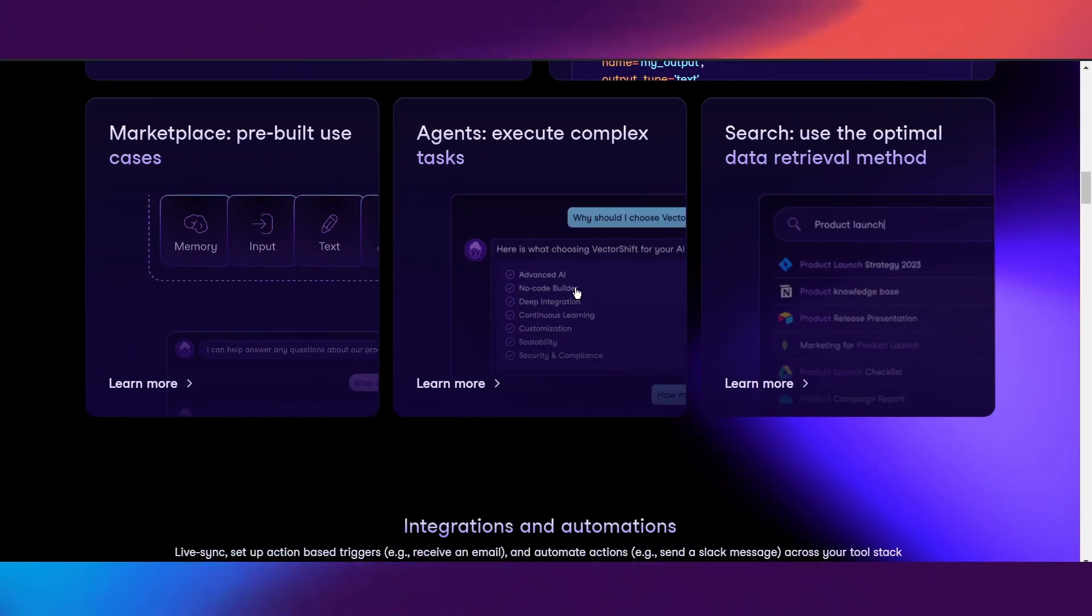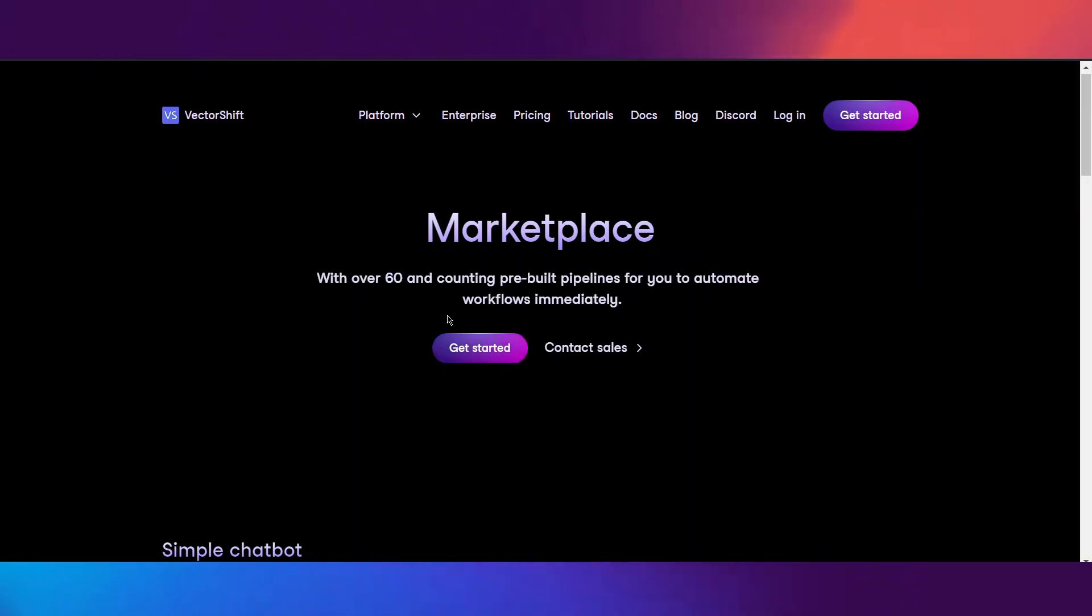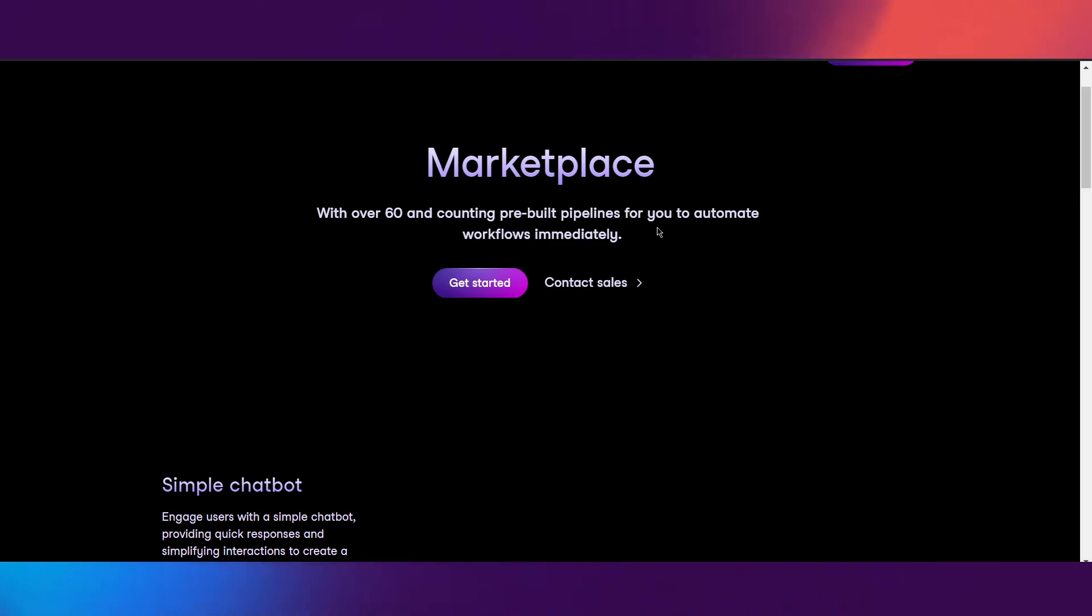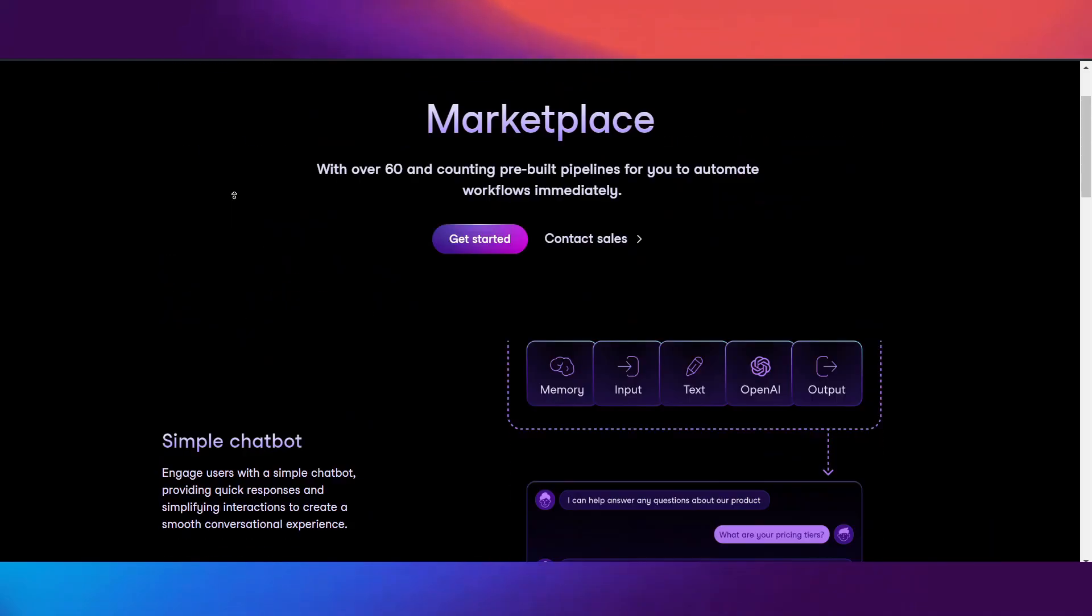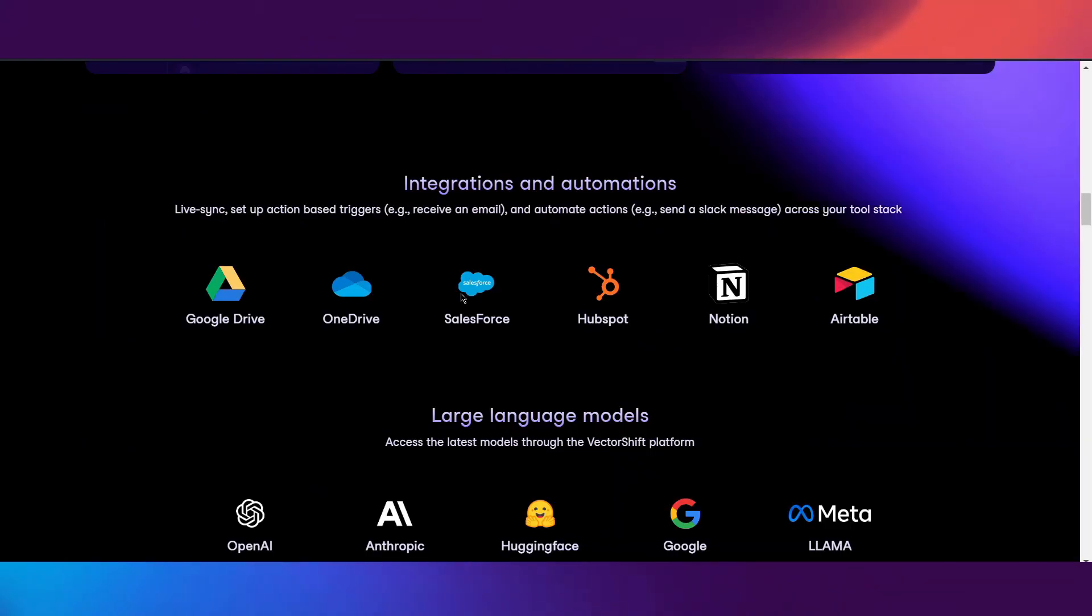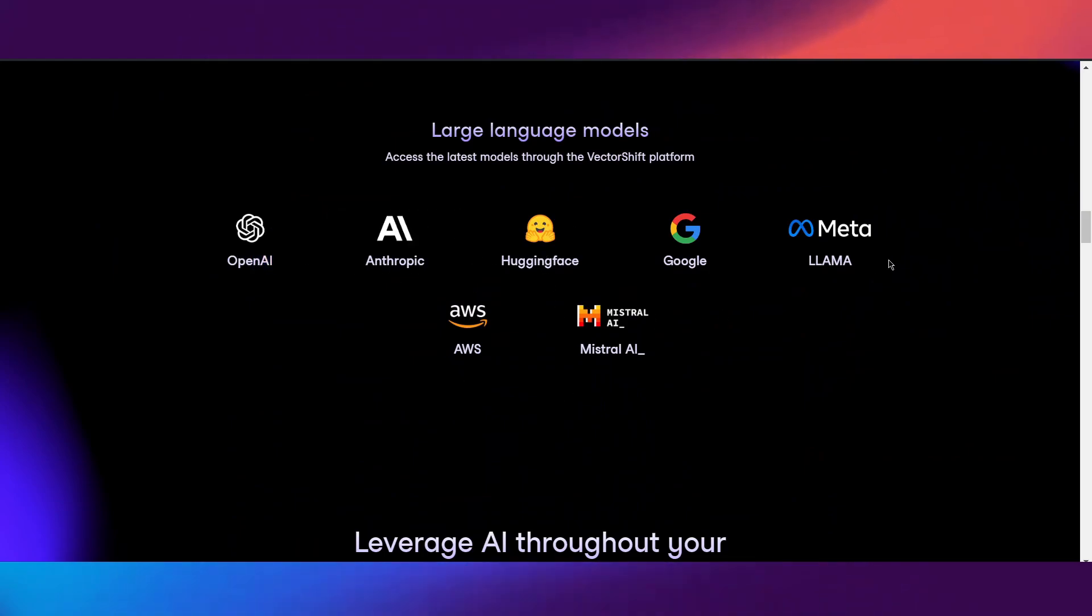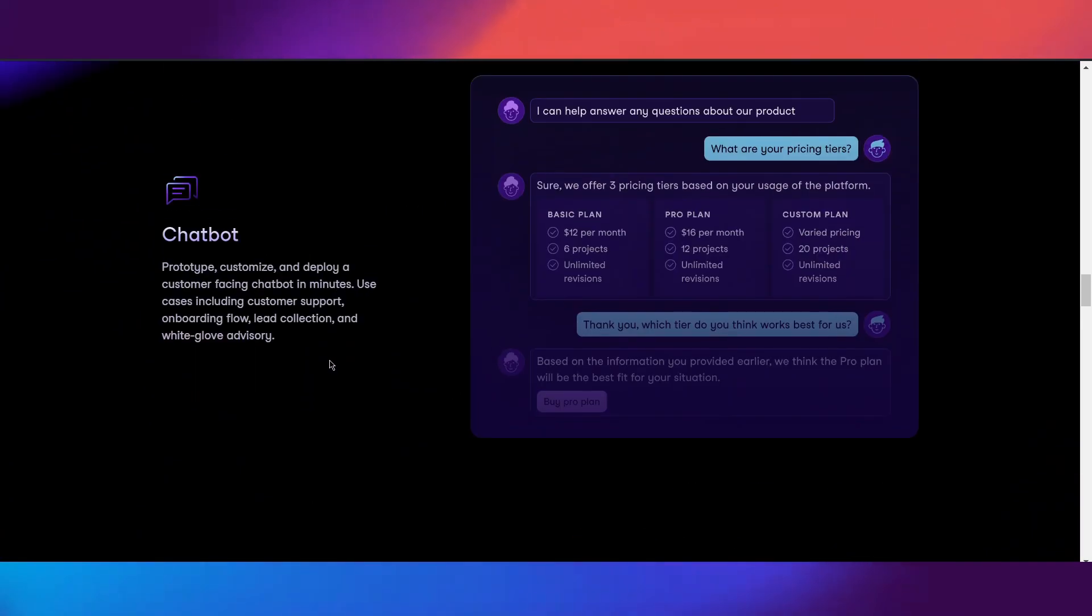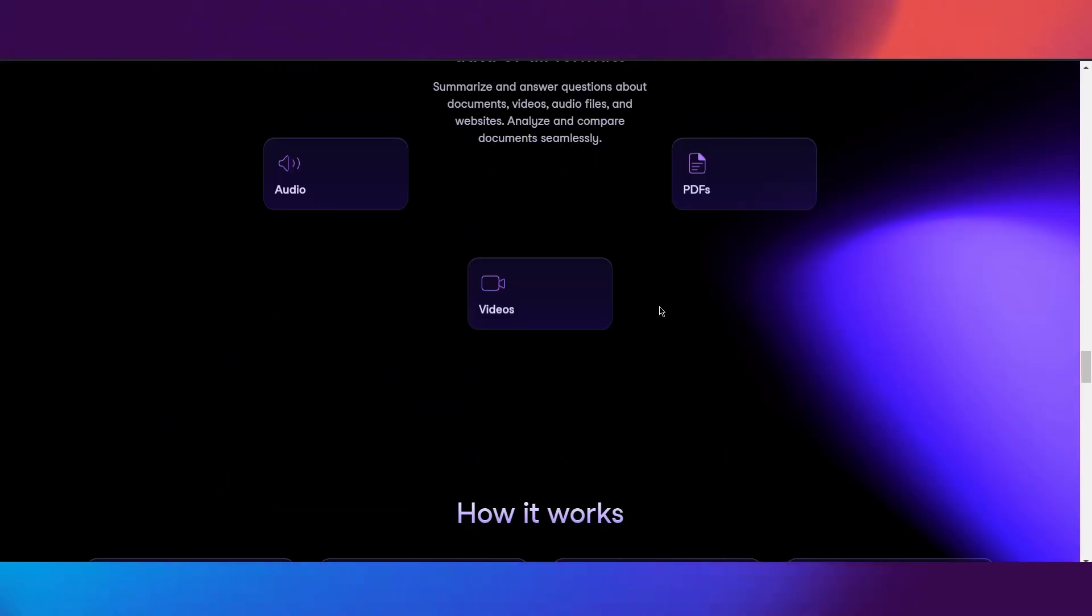We're going through the platform. We have the agents, we also have search and marketplace. This is another thing that I really like. You have a whole bunch of preview pipelines that you guys can literally use right away. We have large language models from OpenAI, Hugging Face, Anthropic, Meta, and also Mistral. I just like their design, the UI is really nice, really impressive, really smooth, really satisfying.